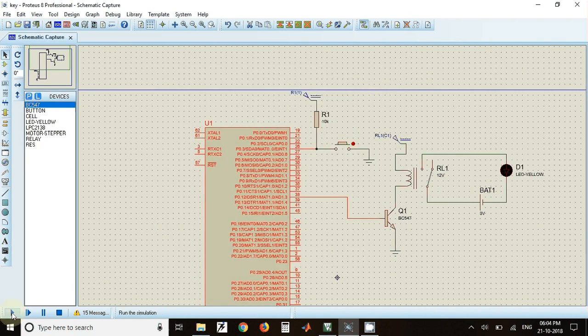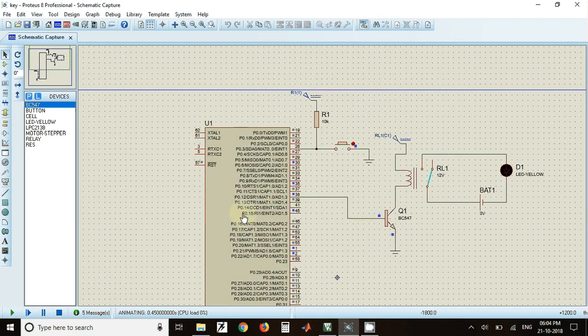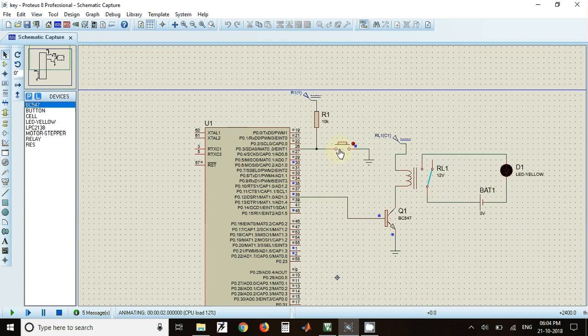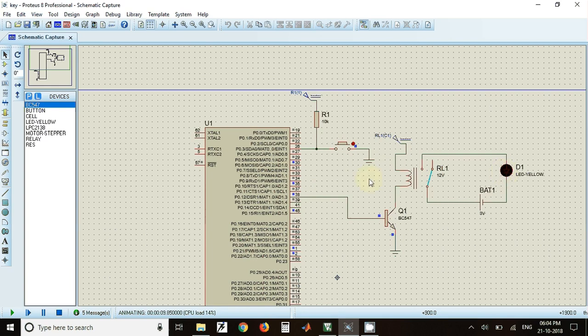Now I can click on play button to run the program. When I press this key, the relay is activated and the LED is also on. When I release the key, the relay is turned off and the LED is also turned off. This is how we can sense the pressing or releasing of the key using this program.